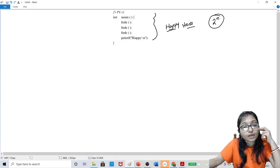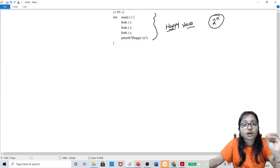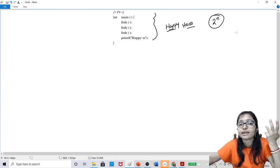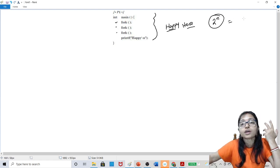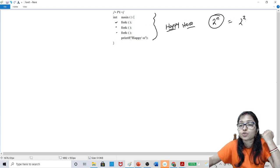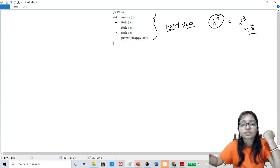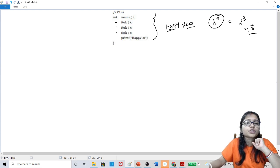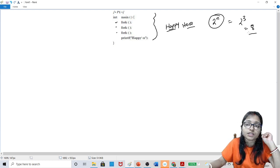I will provide you homework also. But try to understand the fork — how actually fork is working. Maybe you will give the answer as 2 to the power n, since there are 3 forks, so it will be 2 to the power 3, that is 8. But how does the 8 come? So if you want to clear your concept, watch this video till the end and definitely subscribe to the channel and click the bell icon to get all the latest updates and notifications.